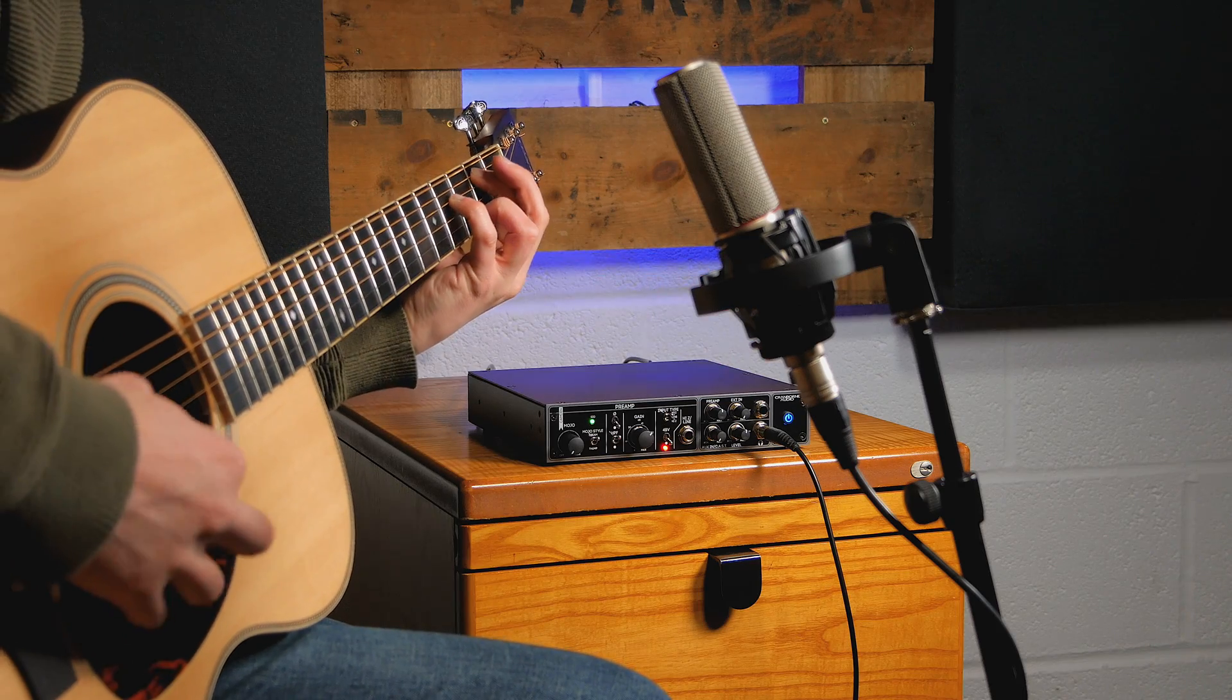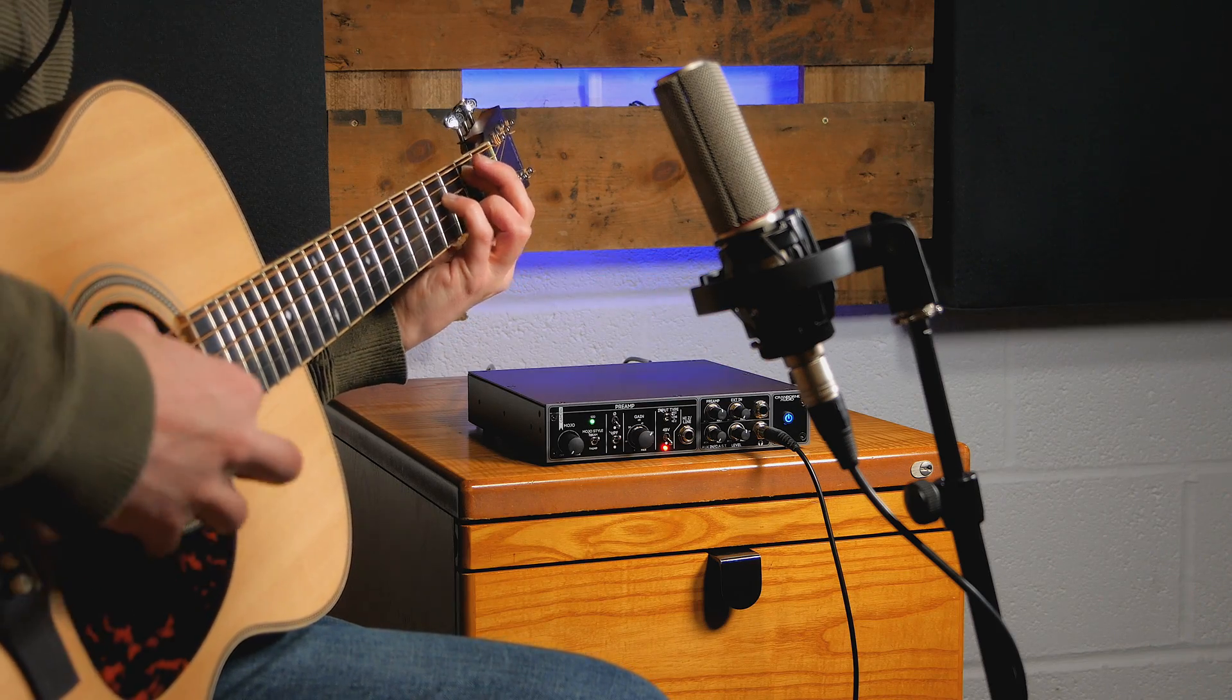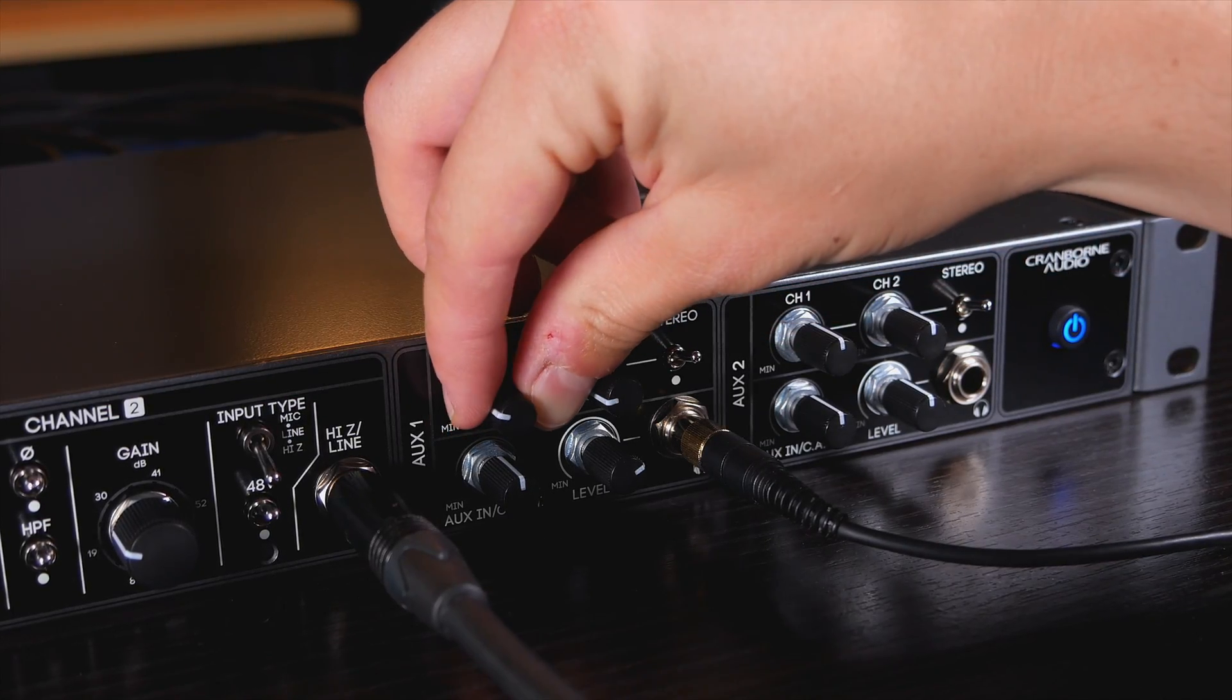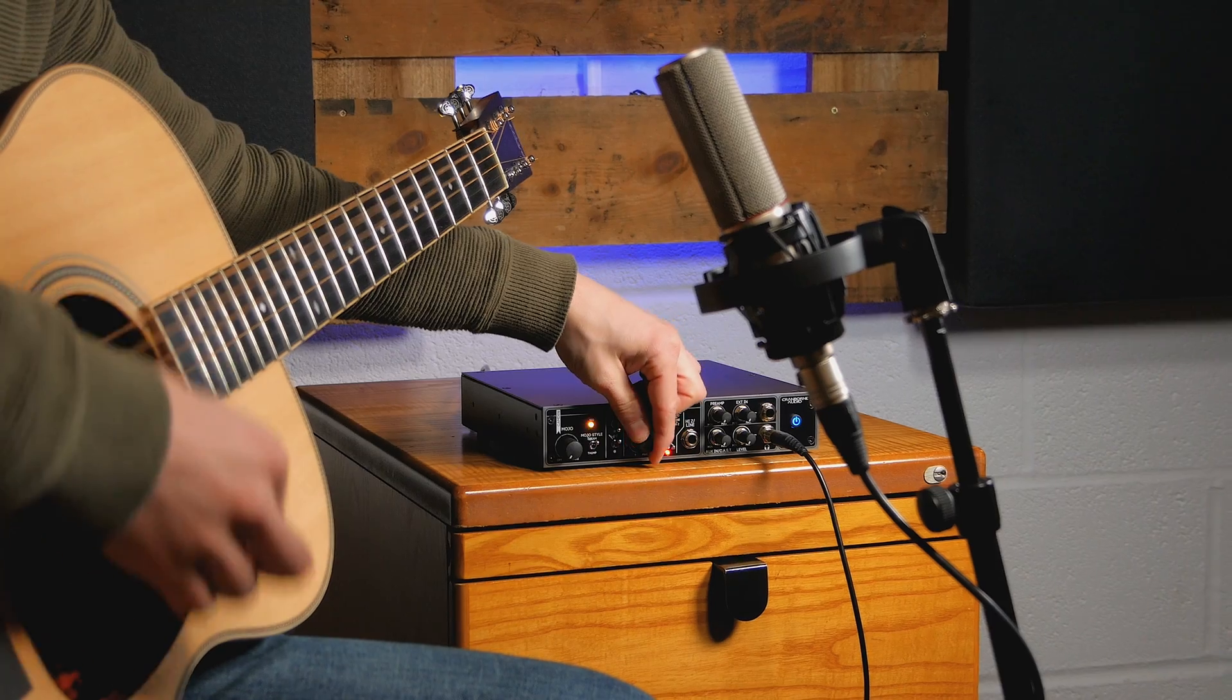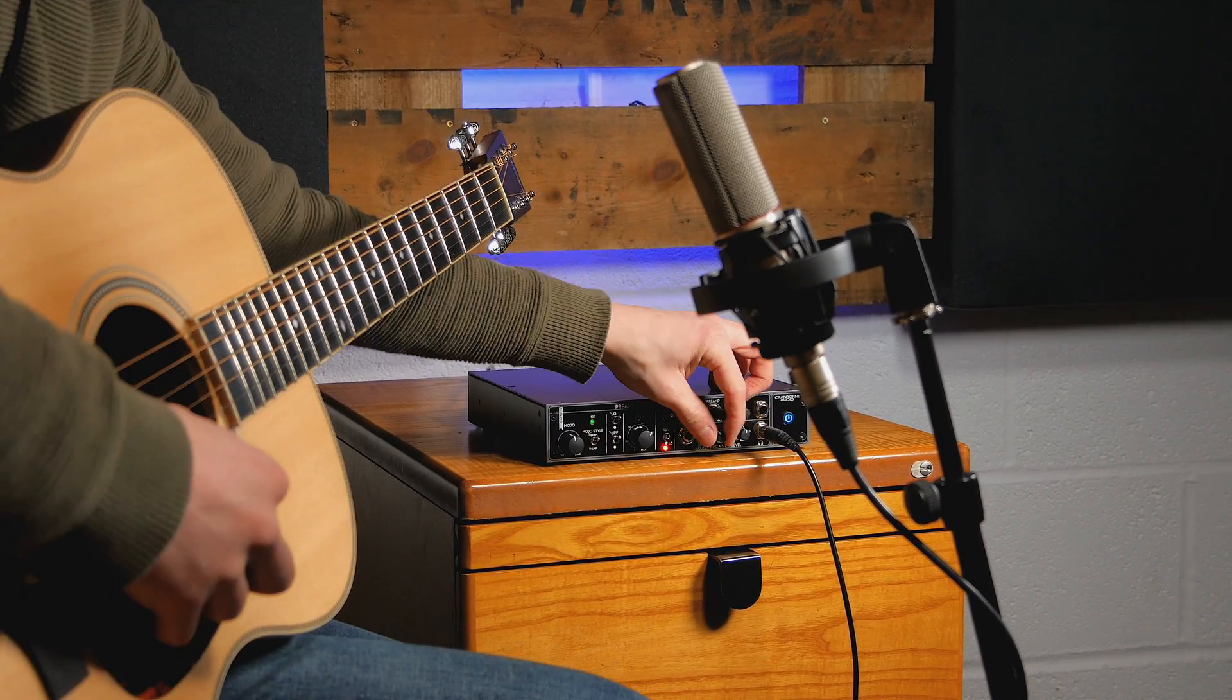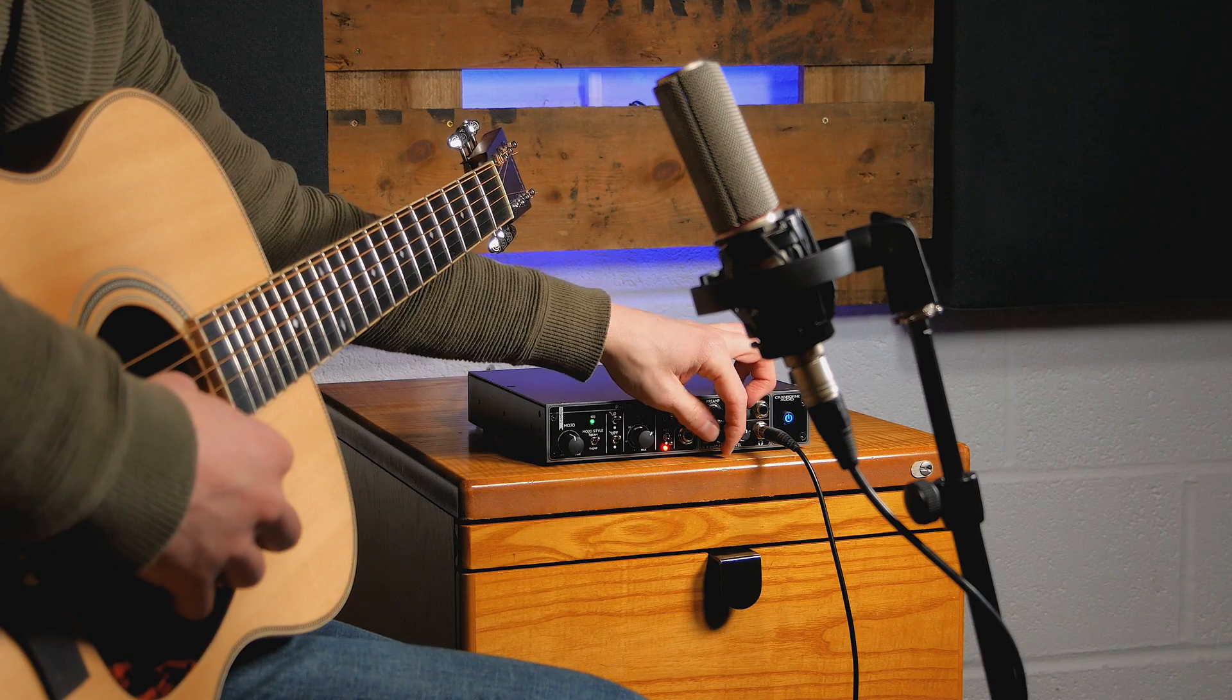But it's also useful for engineers during mic placement or if you record yourself and want to adjust the preamp gain whilst in position and away from the audio interface.